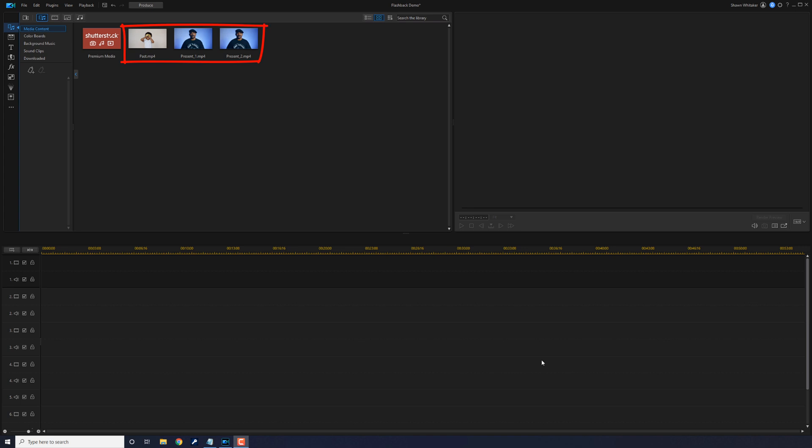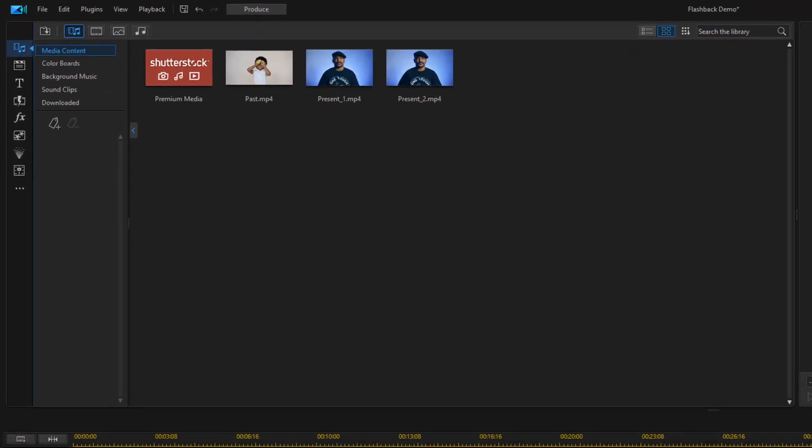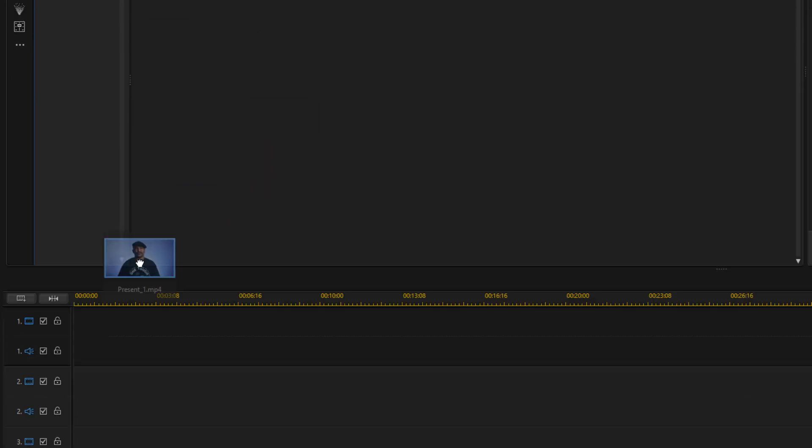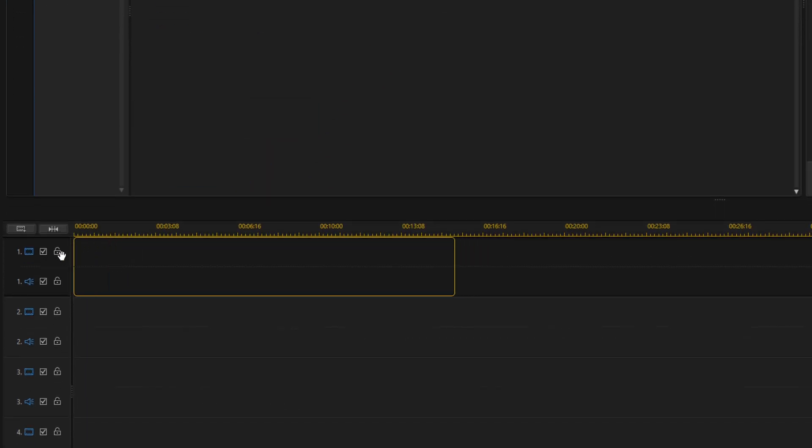You're going to need three clips to pull off this effect. One of the subject in the present, one of them in the flashback, and then one of them coming back to the present. So as you can see I have these three clips in the library and I'm going to drag the present clip down to track one. I'm going to hold my cursor over it, hold down my left mouse, and drag it down to track one.